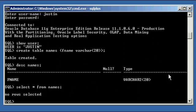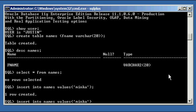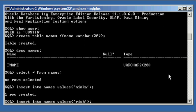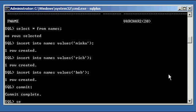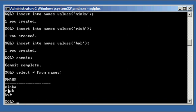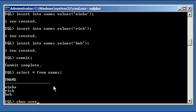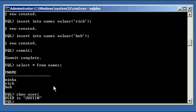Now let's insert some data into this table. Insert into names, values, my girlfriend's name, another Rich, but this will be my father's name, and one of my buddy's father's names. We do a commit, select asterisk from names, and we have some data, three rows to be exact, in our names table, which is owned by the Justin schema.